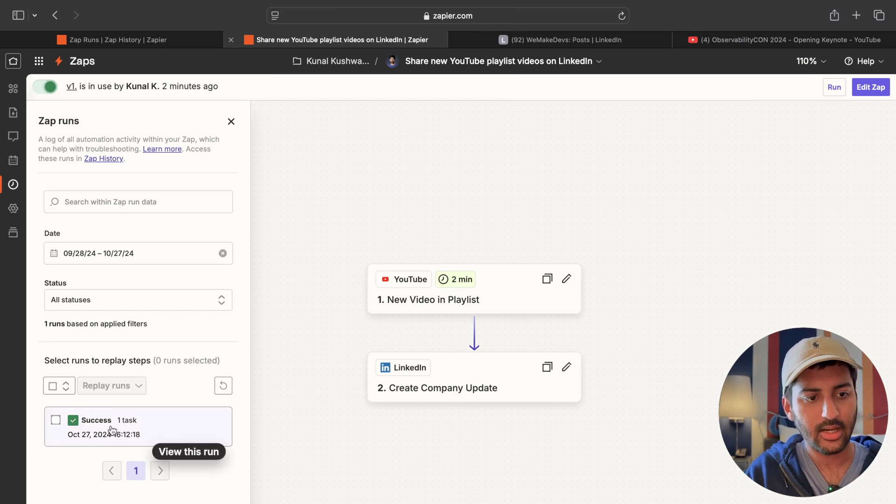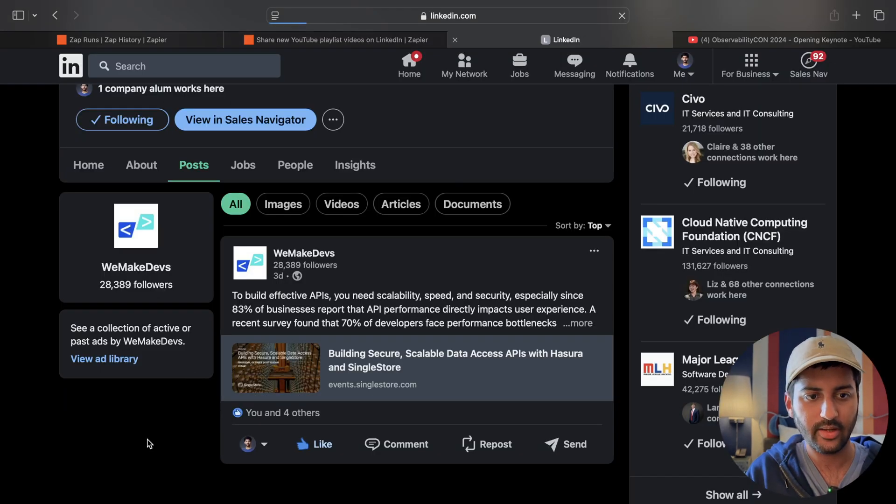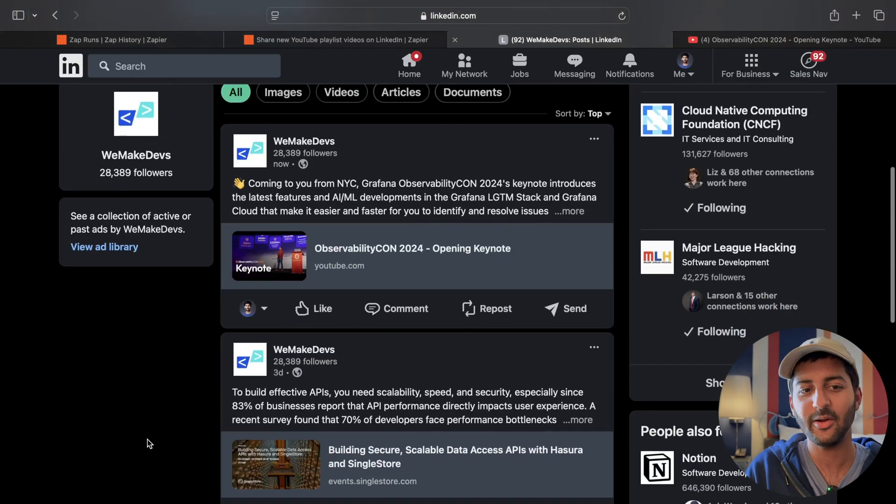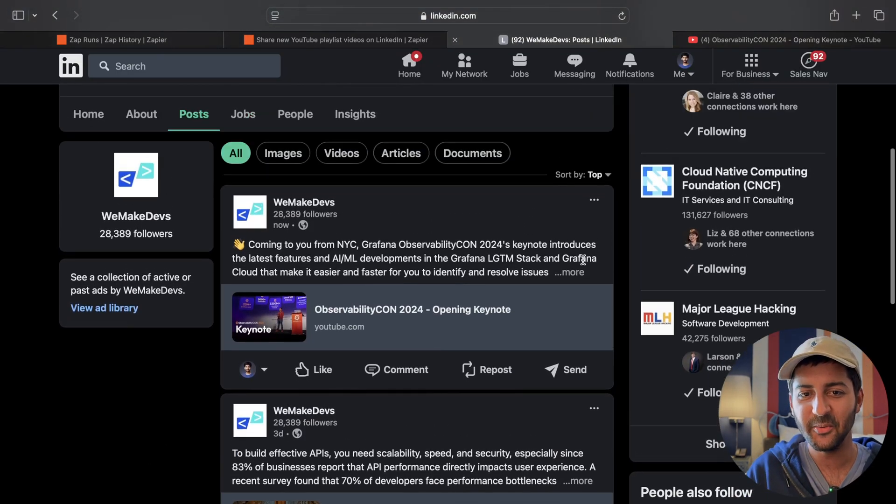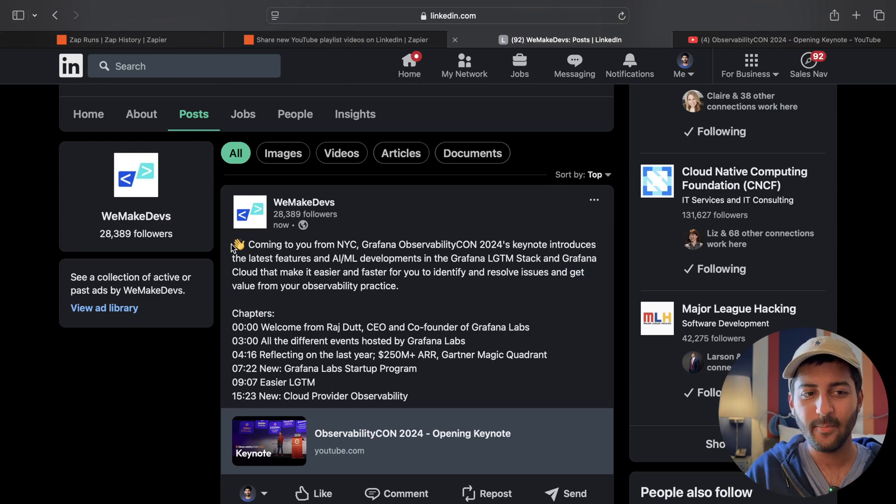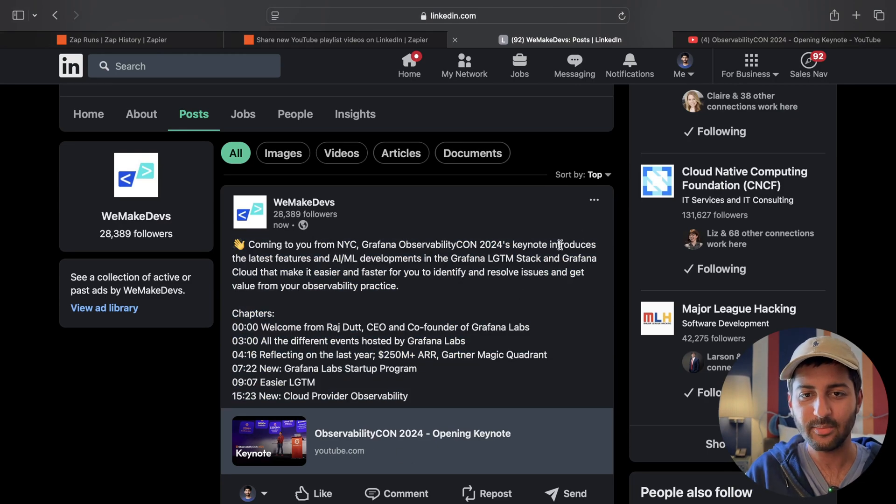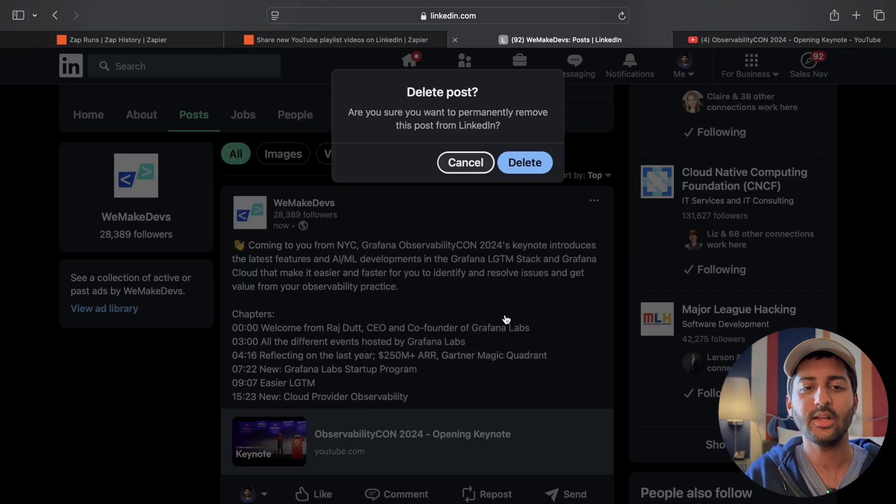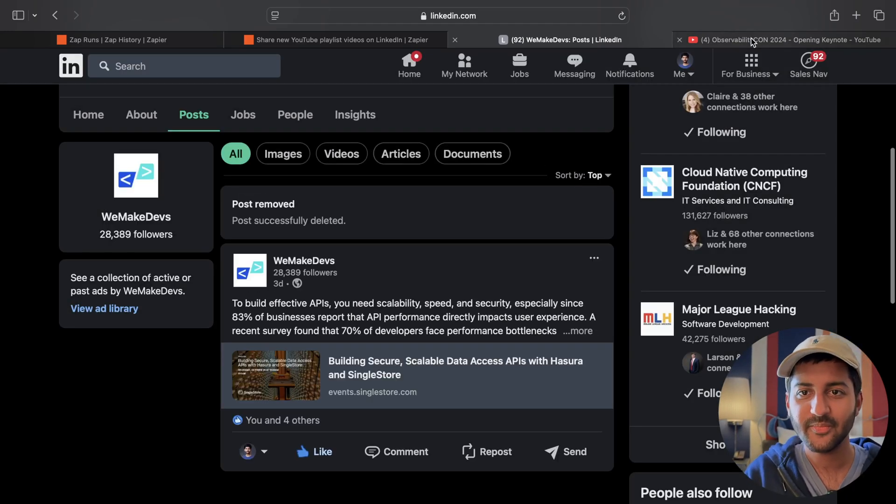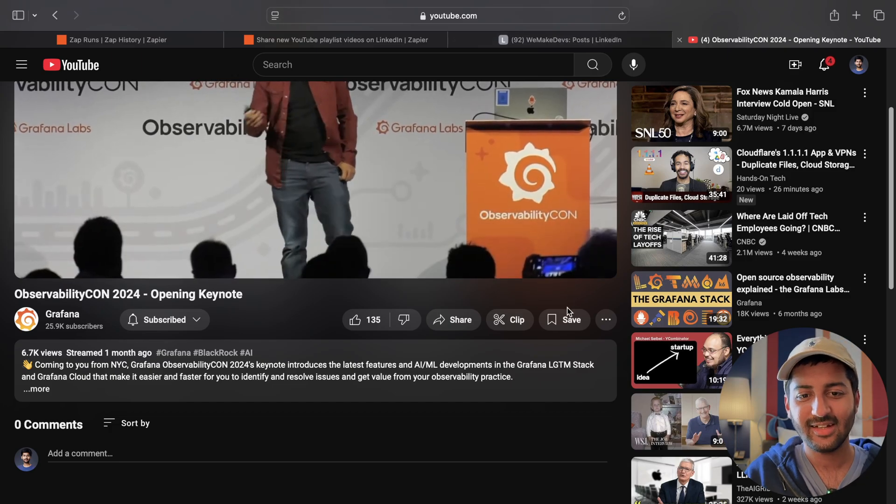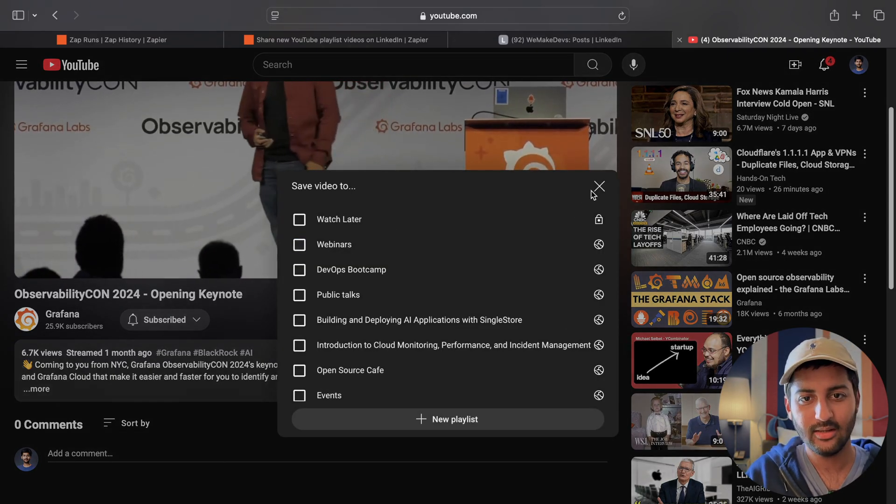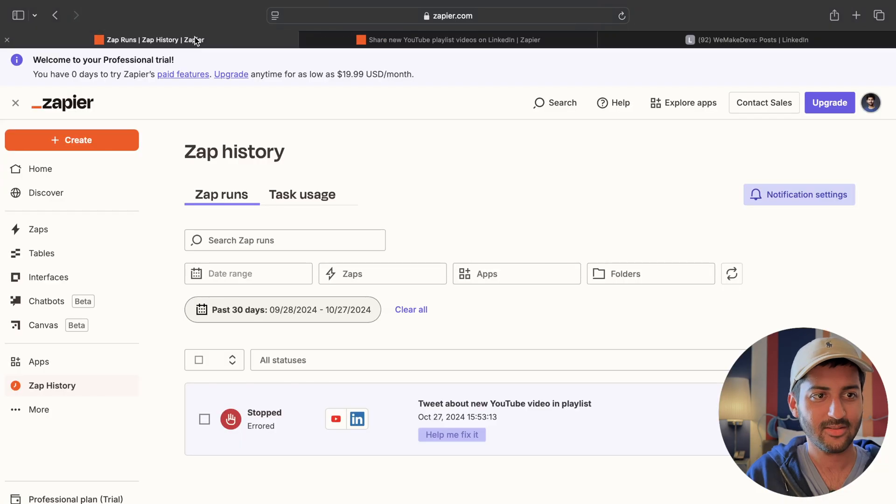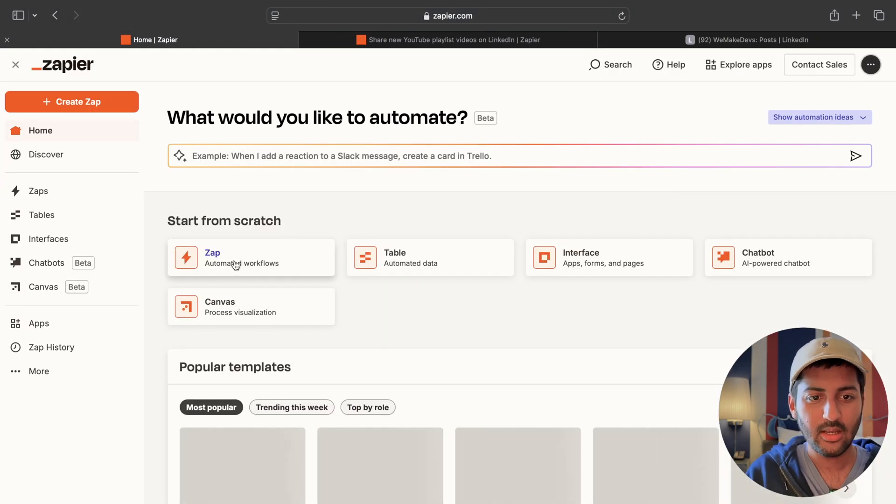All right. So here we can see that it was successful for one task. If I refresh, it should be posted on my LinkedIn account. Here we go. So it took the URL. It took the whole description. Obviously we can modify it and do a bunch of stuff. This was only a demo. So I'm going to delete my post. How cool is that? Nice. I'm going to remove it from my webinars playlist. That was nice. Simple. I stopped it manually. So that is fine.